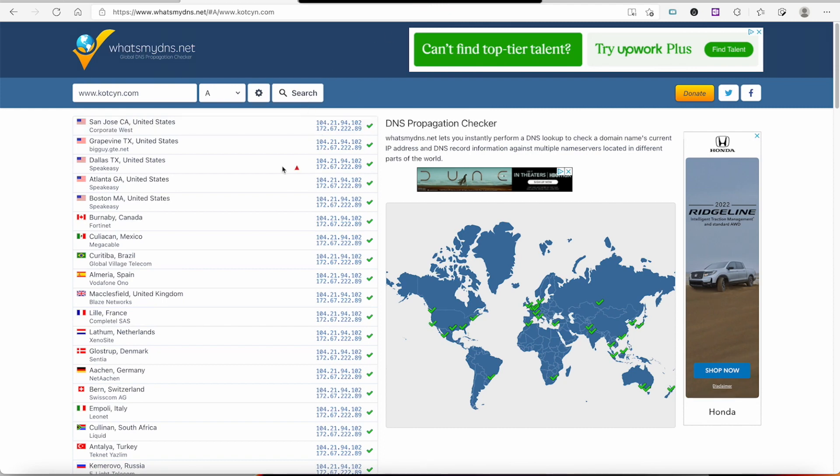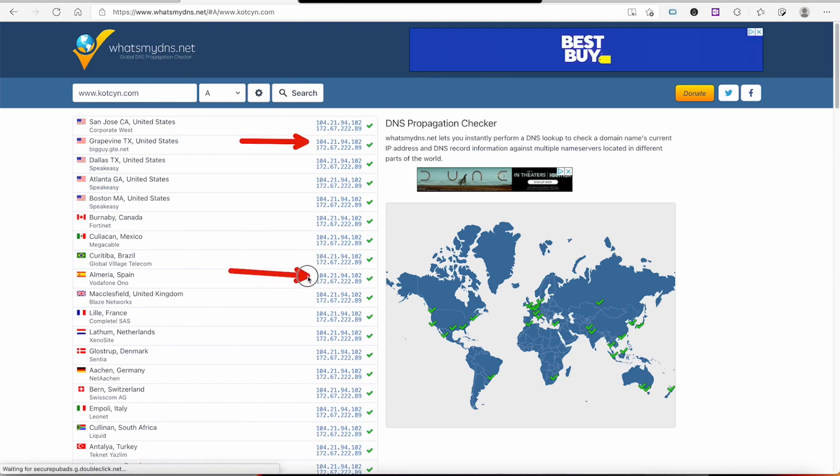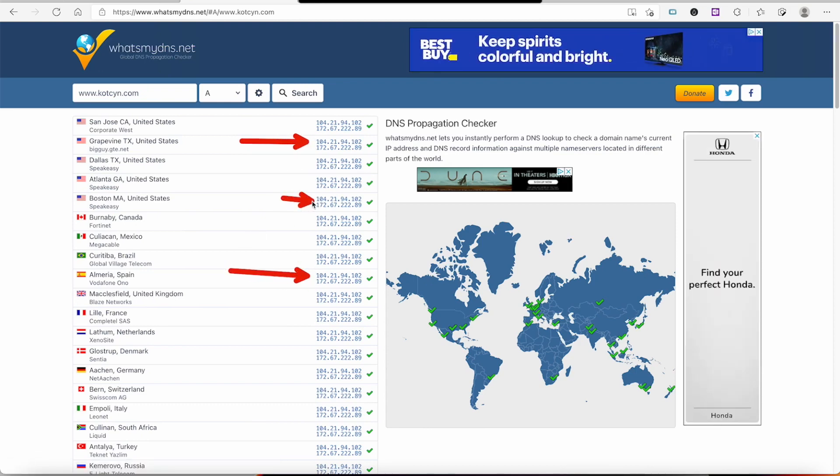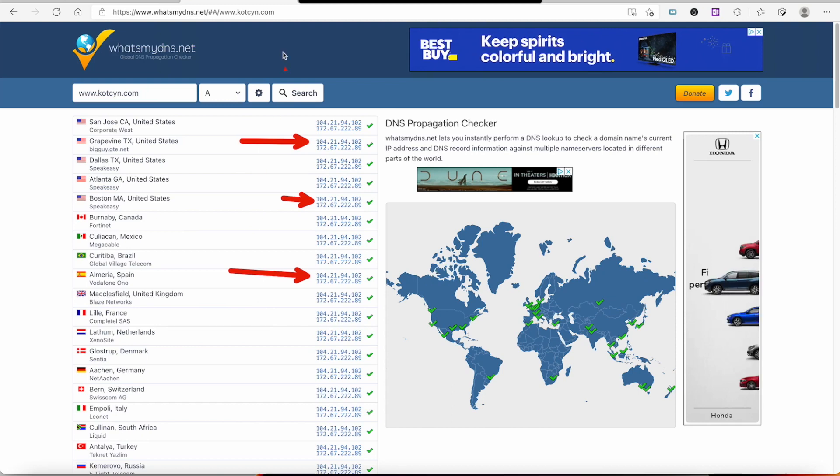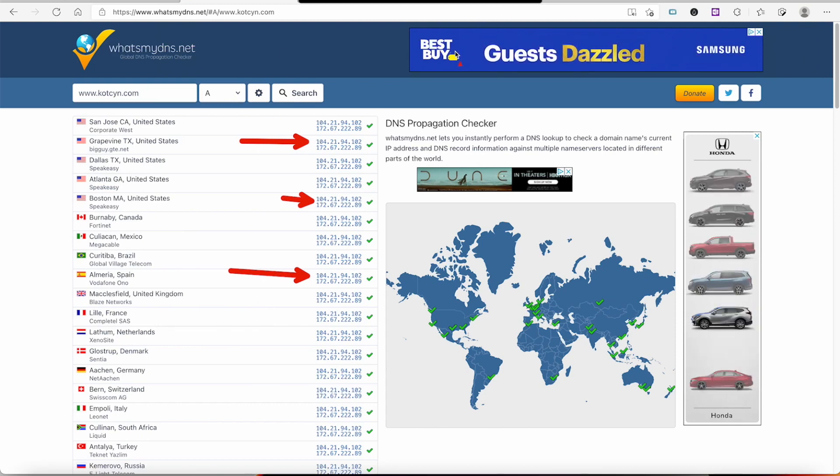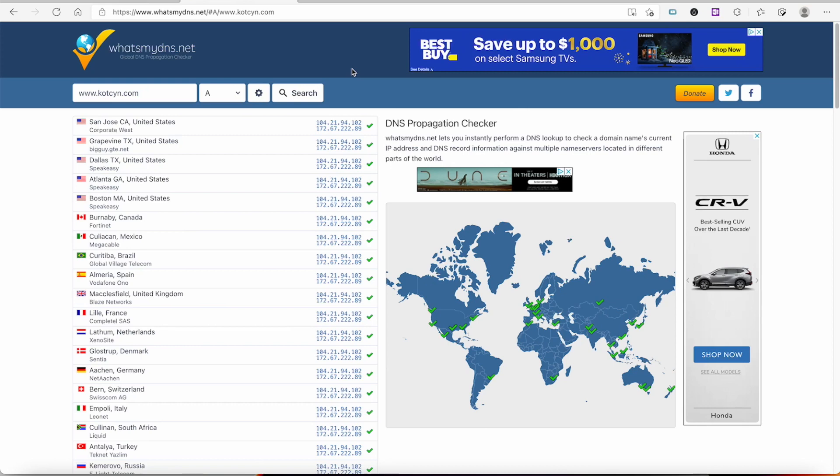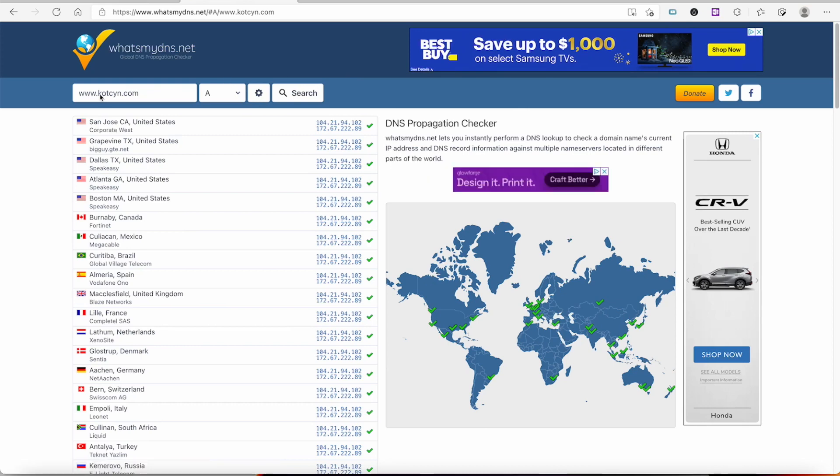If it wasn't proxied through Cloudflare, it would show my original IP address. So I can take off the www, we'll try it just regular kotzen, same thing.